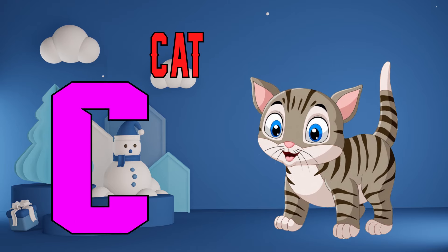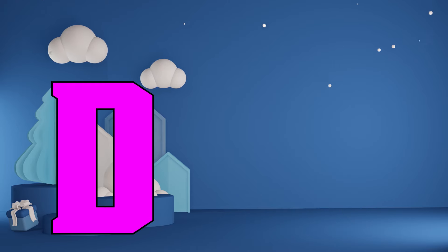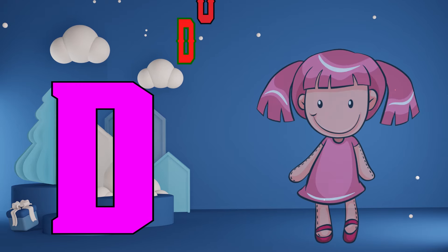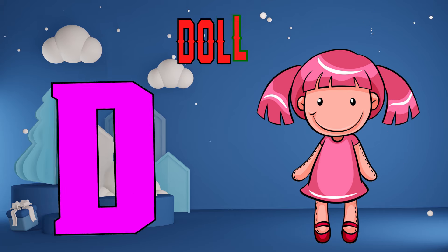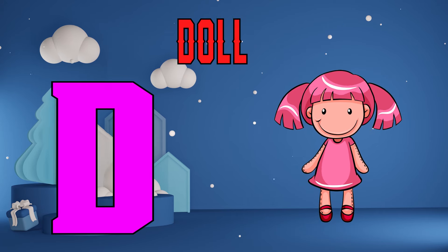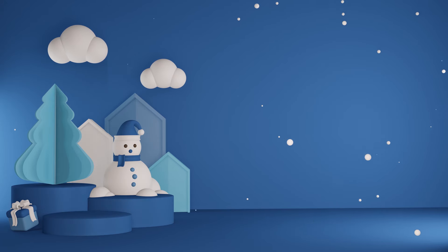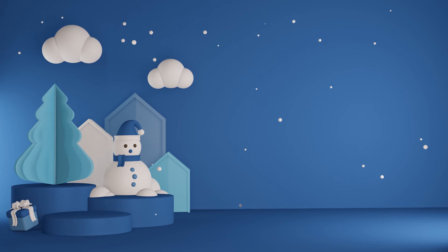D is for doll, d, d, doll. E is for elephant, e, e, elephant.